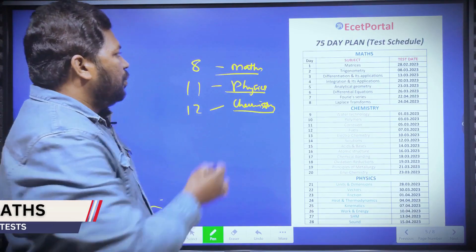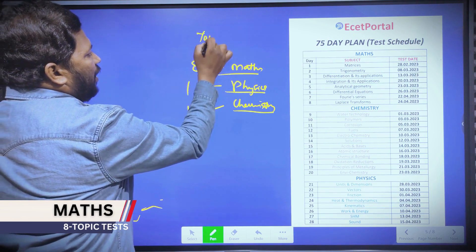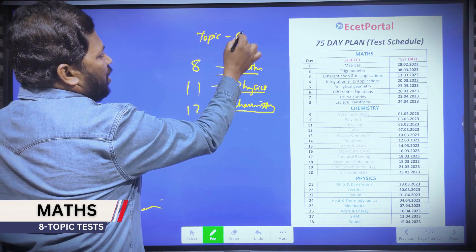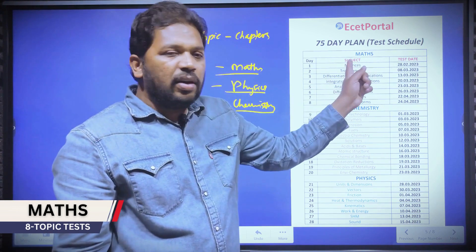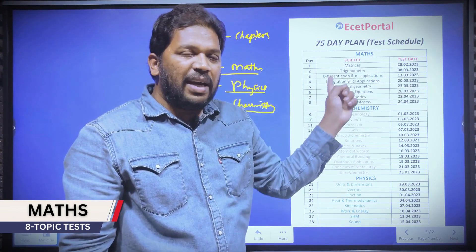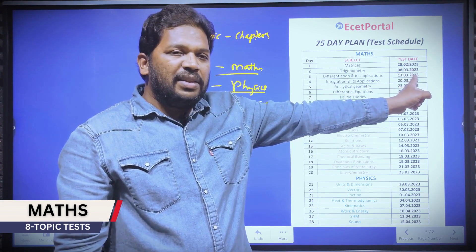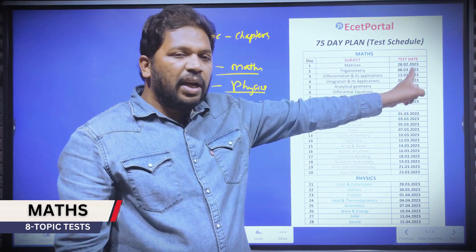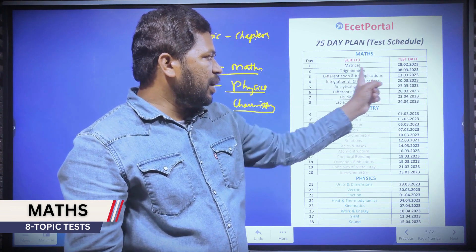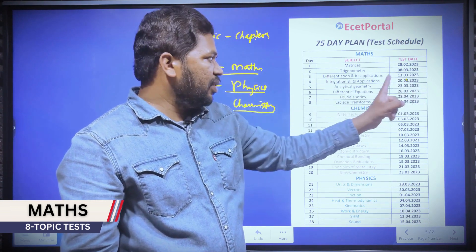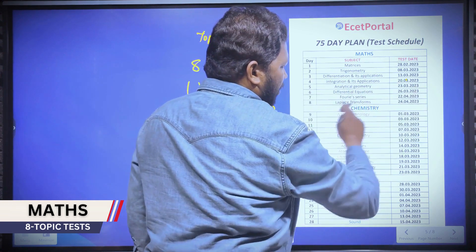We have 8 chapters and 8 topics for each chapter test. For example, if you want to do matrices, you complete matrices — matrices topic test. Trigonometry complete — trigonometry topic test. Differentiation complete — differentiation topic test. Integration, analytical geometry, differential equations, Fourier series, Laplace transforms — each has a topic test.